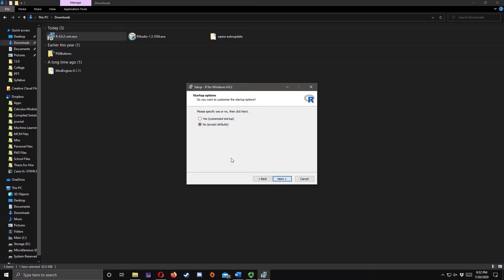If you want custom startup options, choose Yes. In my case, I'll choose the default, so I'll be selecting No. Click Next.